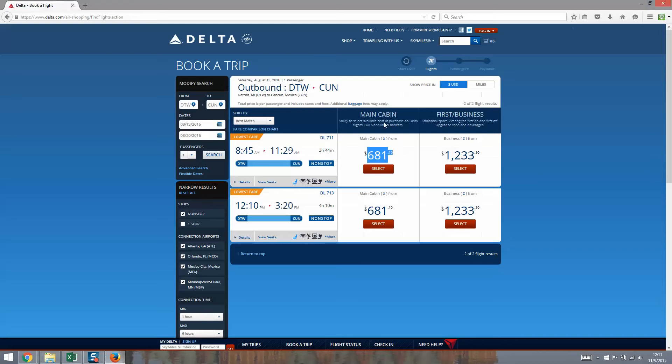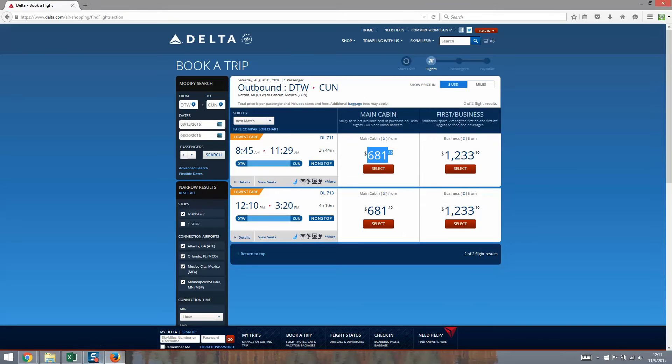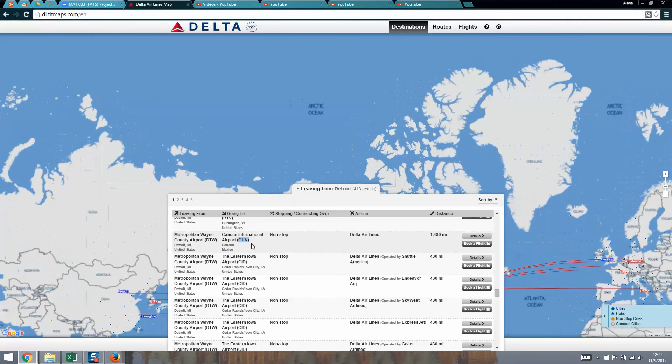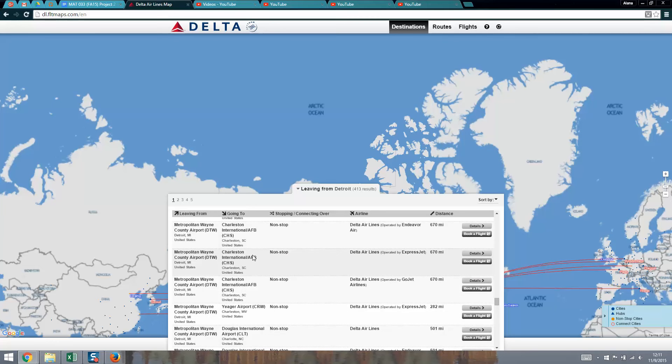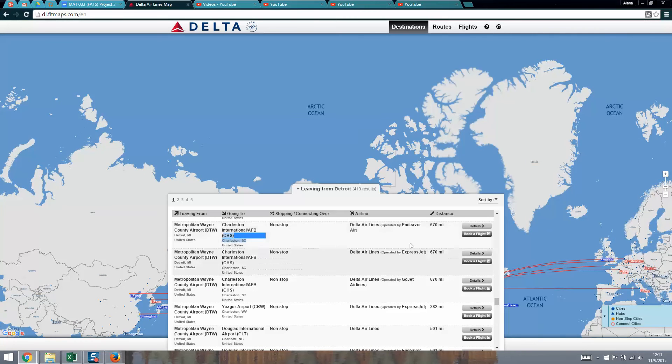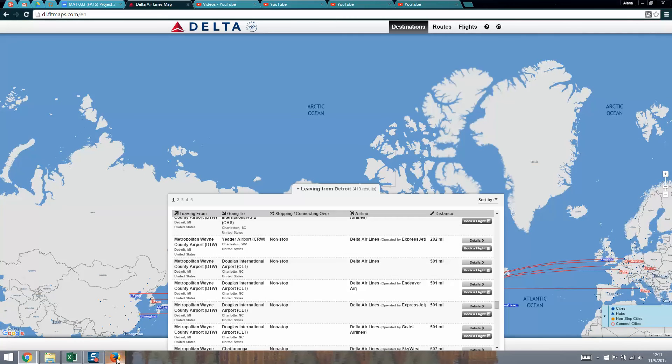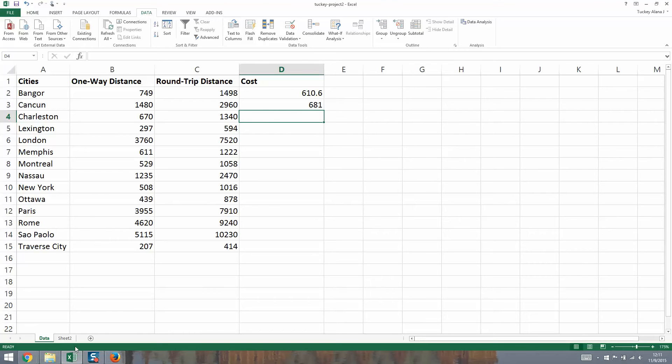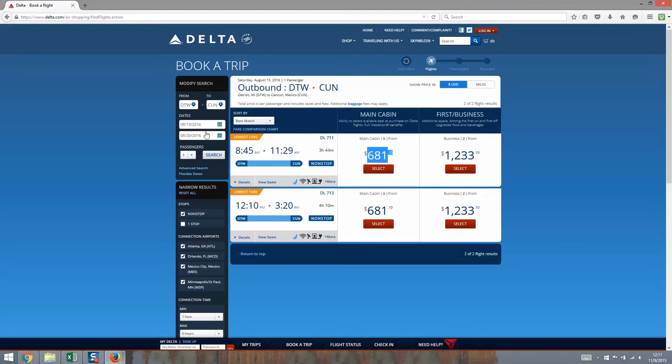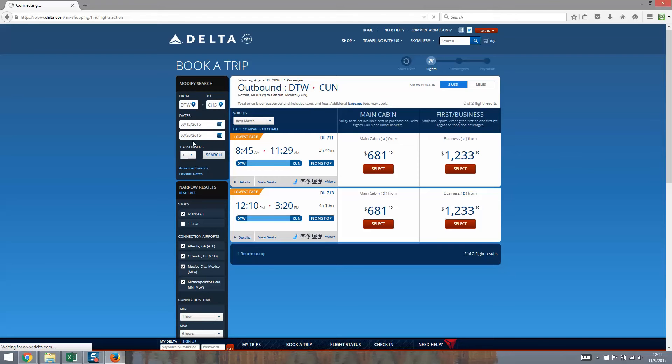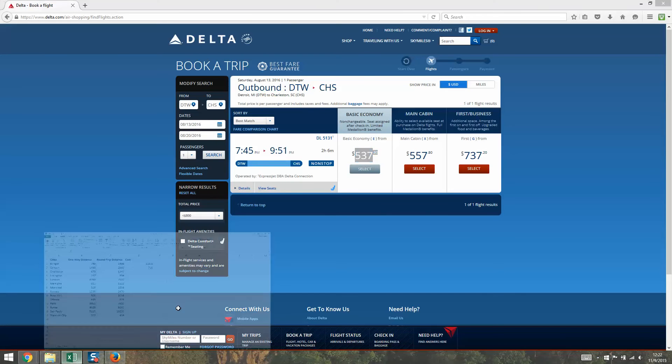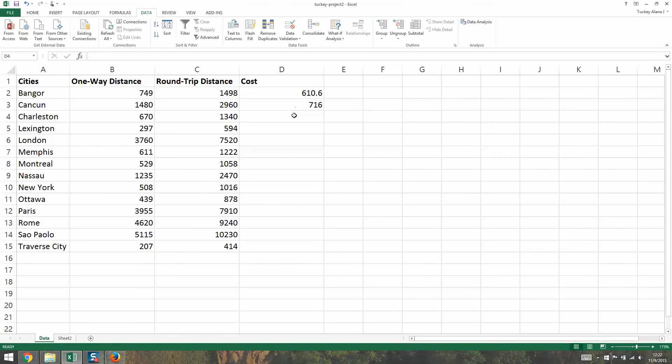Let's go look up Charleston. I was thinking Charleston, South Carolina, which is C-H-S. Let me go back. I want to go C-H-S instead of C-U-N, and then I'm going to click search. It's going to find me only nonstop flights from Detroit to C-H-S. Here's the flight to Charleston. It took a while to come up and it's now 537.80 is the cheapest portion, basic economy. We're college students, we're poor. We'll go with the cheapest one.